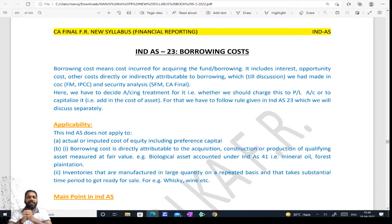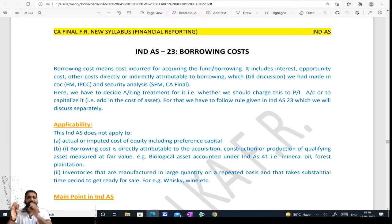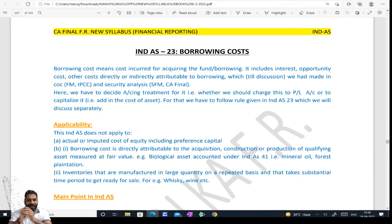Friends, the exam pattern is such that mostly in alternate exams this is an 8 marks question. So 8 marks in 10 minutes — we are going to cover it fully. Okay, pay attention 100%. First, borrowing cost: